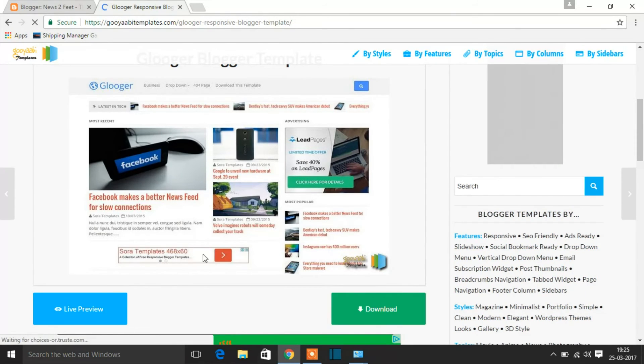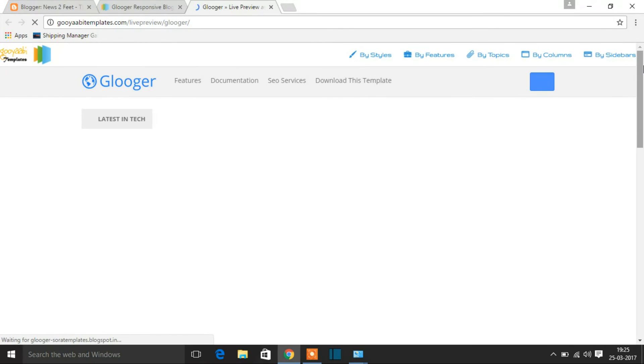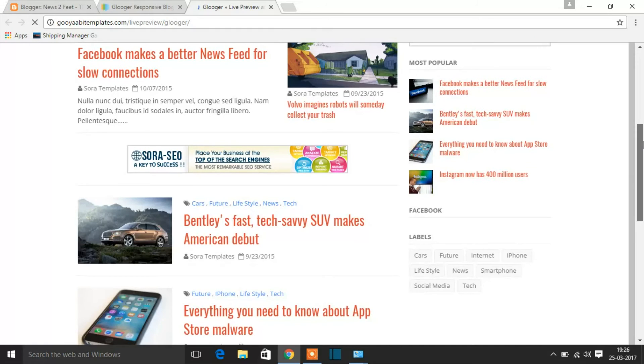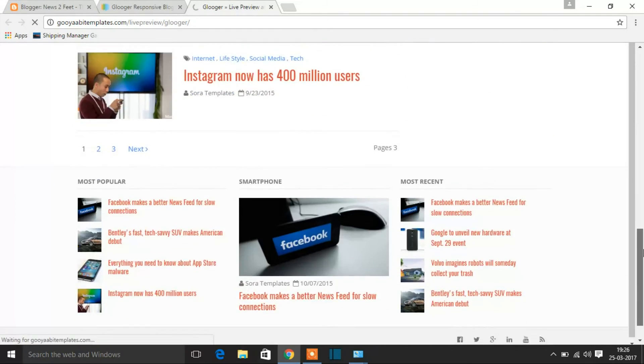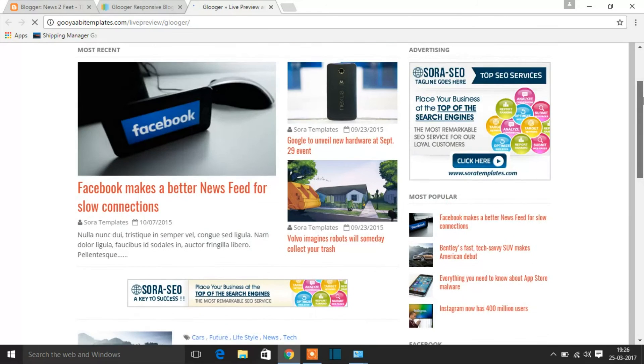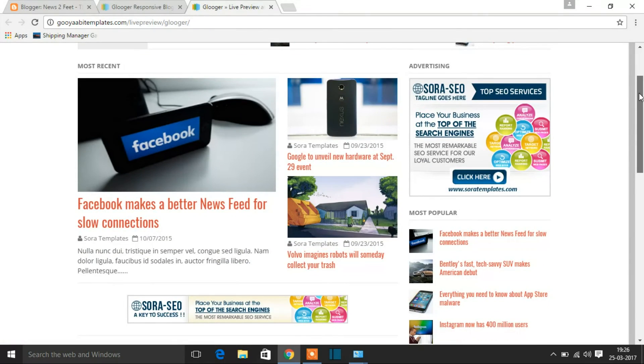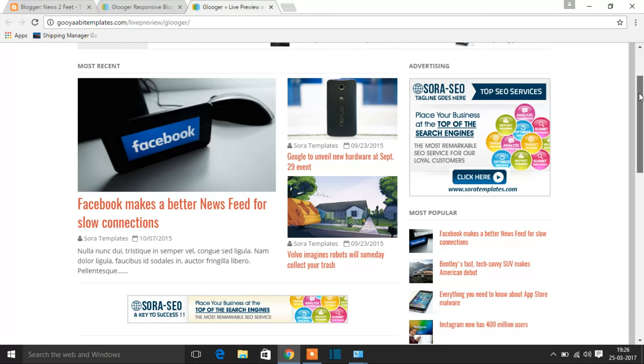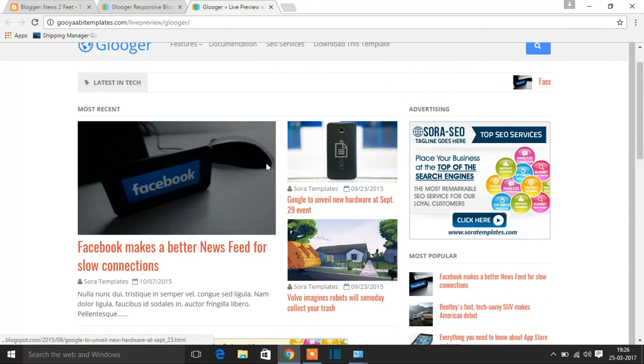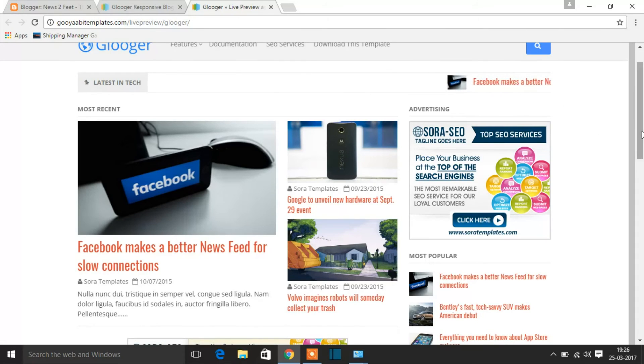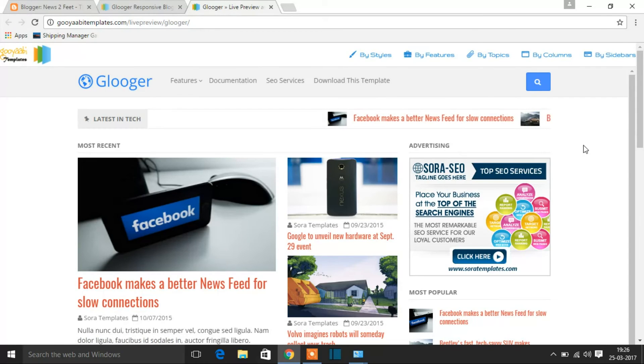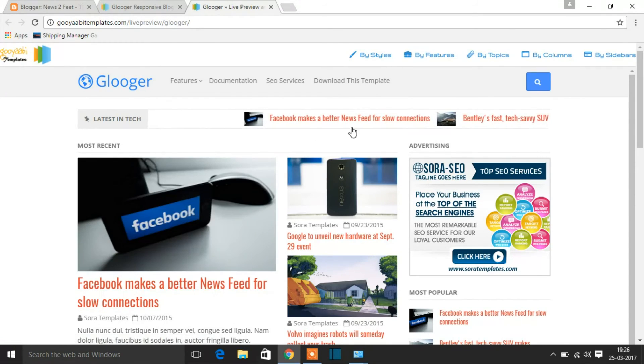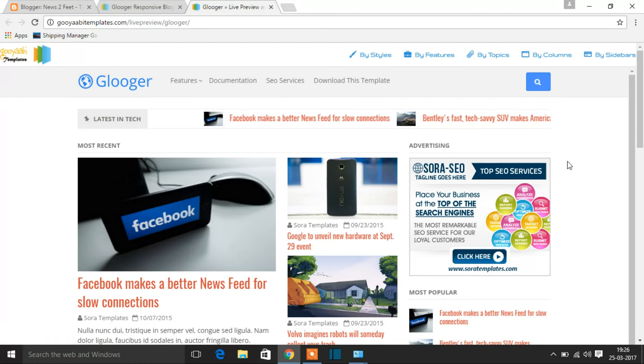You can see here this will show a live review of this template. There you go. So this is how your website will be looking when you add this template to your Blogger. This looks so cool, right? Yeah, so this is the most recent section and you can see here this is running with the latest posts. Yes, so the Facebook links between you. That is what is running here. So let us turn, news is running at the top.